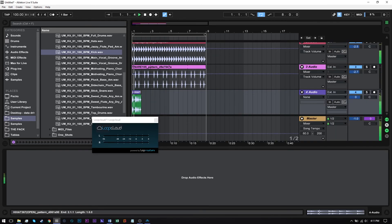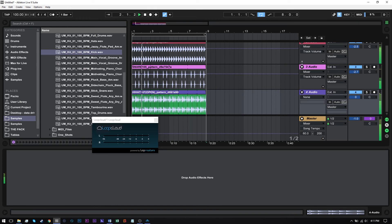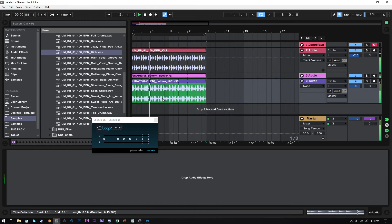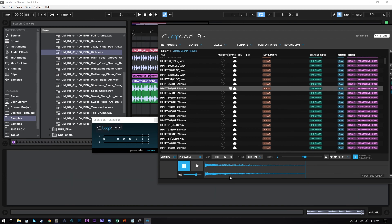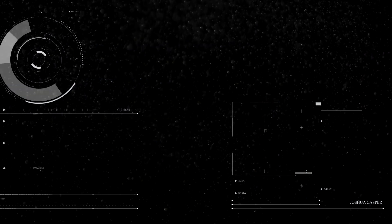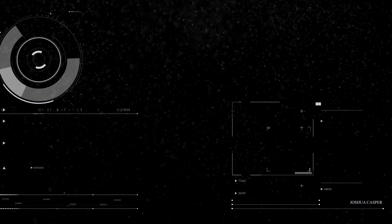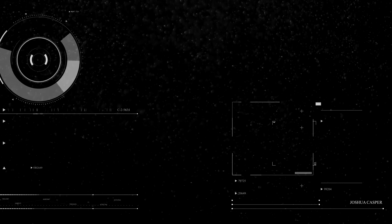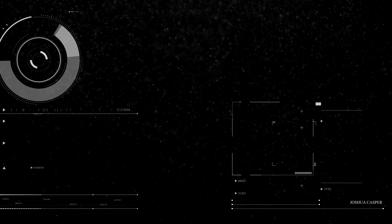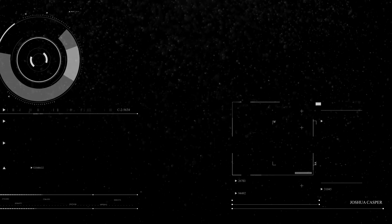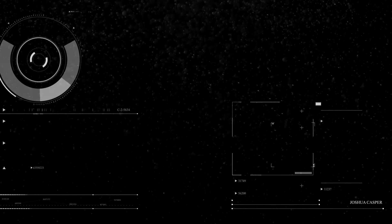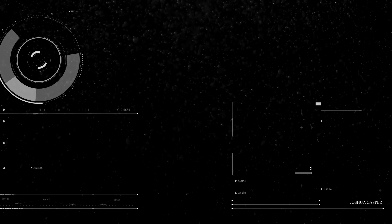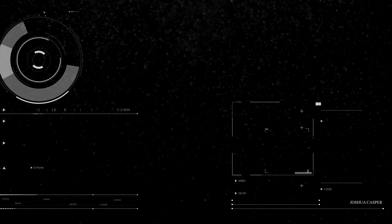So anyway, that's how you get started working with one-shots inside of LoopCloud. It's very, very helpful when you're auditioning different snares or hi-hats or even synth one-shots. When you can do it inside of LoopCloud and use these patterns to get the idea of how it's going to sound inside of your track, and then drag and drop either the processed version with the pattern or the original, and then start doing the work inside of your DAW. I hope you learned something. We'll see you next time.